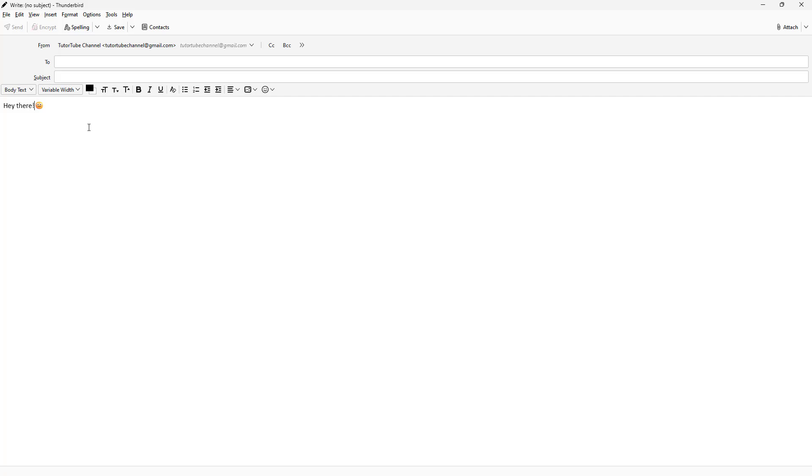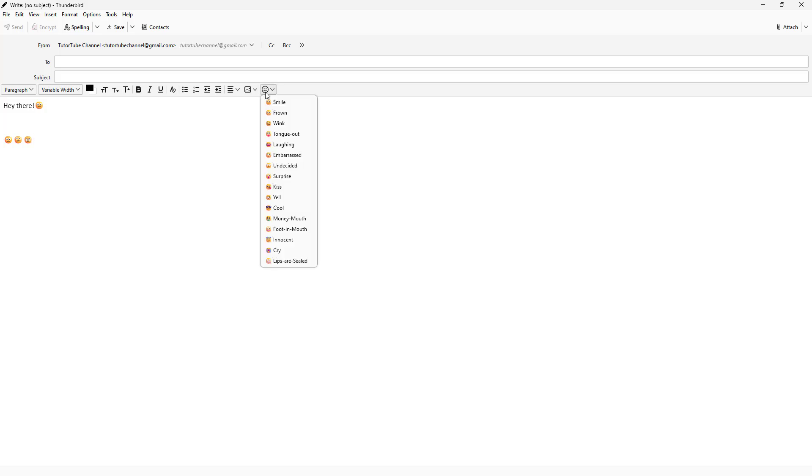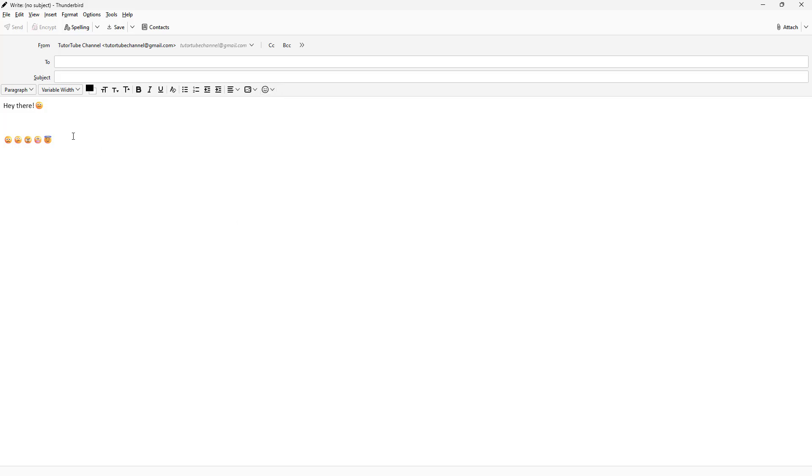You can see that this gets entered as text. Let me go ahead and enter some emojis, or smiley faces, right here.